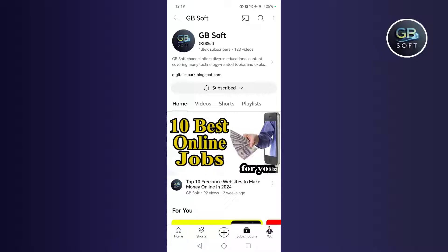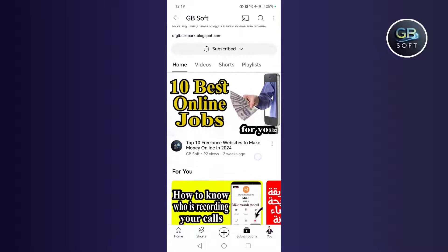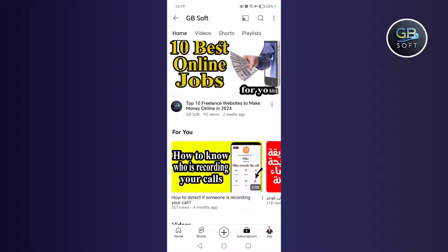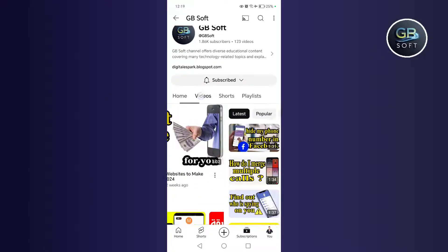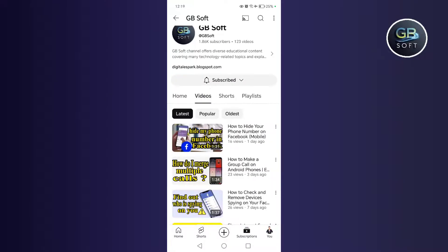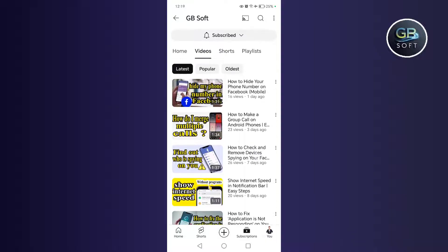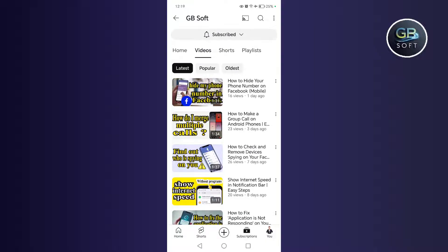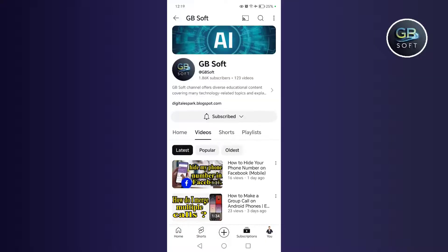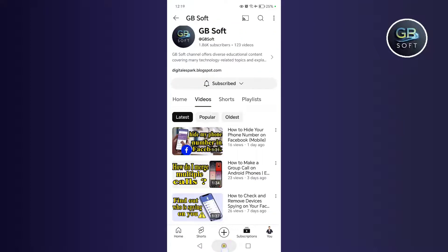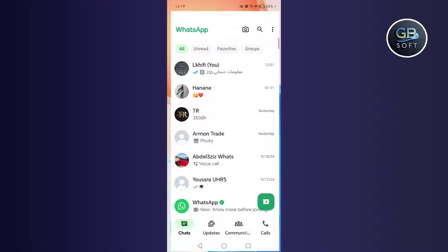Before broadcasting the explanation, I would like to thank everyone who supports me and everyone who subscribes to the channel and everyone who liked the videos. Thank you very much. Thank you from the heart. Now let's go to the explanation.